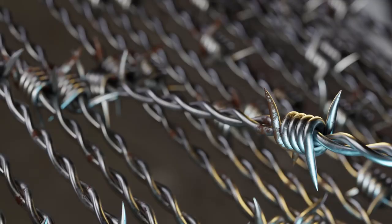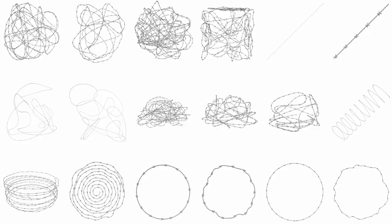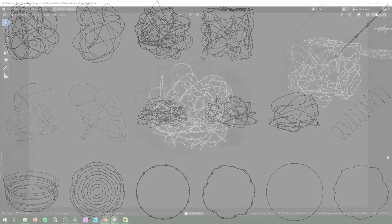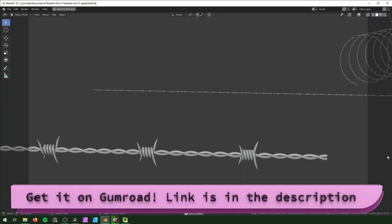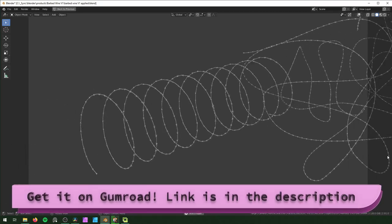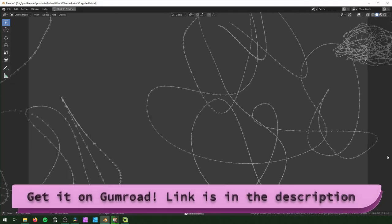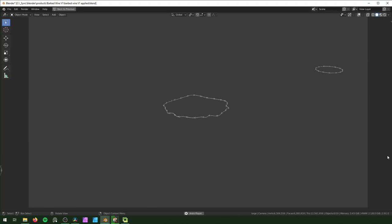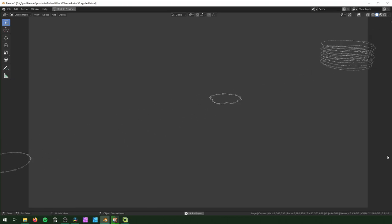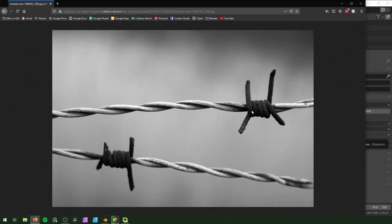Today we're going to be making some barbed wire, and I'm going to be trying to make this as procedural as possible. If you want to buy some barbed wire models without making them, you can get them on my Gumroad — uploaded as blend files so you can adjust them, and also as OBJ files so you can use them in other programs. Links are always in the description.